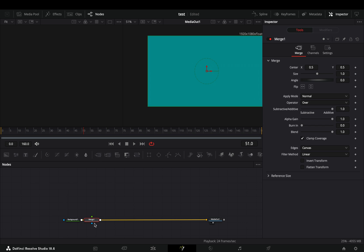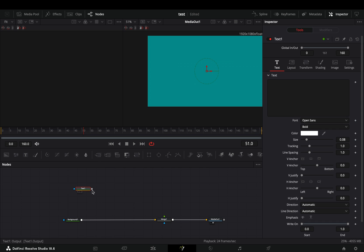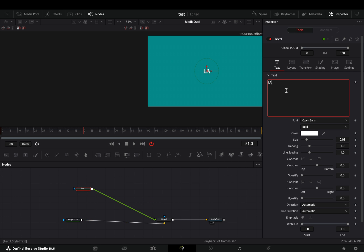Open the Fusion page, add a background node and a merge node. Bring a text node in empty space, connect it to the merge as a foreground and adjust the text to your liking.